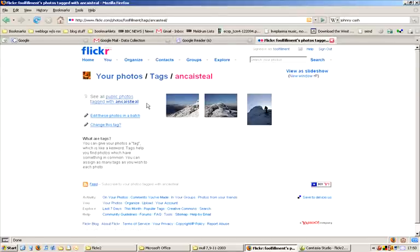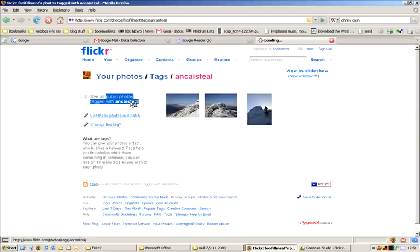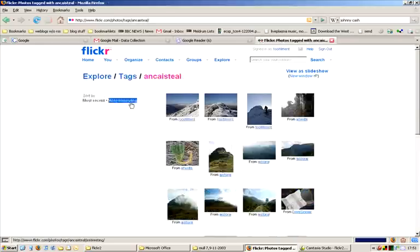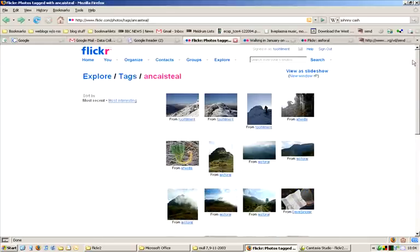But what's really cool is you can click on a link that says, View all public photos tagged with Anne Castile. And it shows you all the photos on Flickr that have used that tag. This is a really good and easy way of sharing your photos around the web.